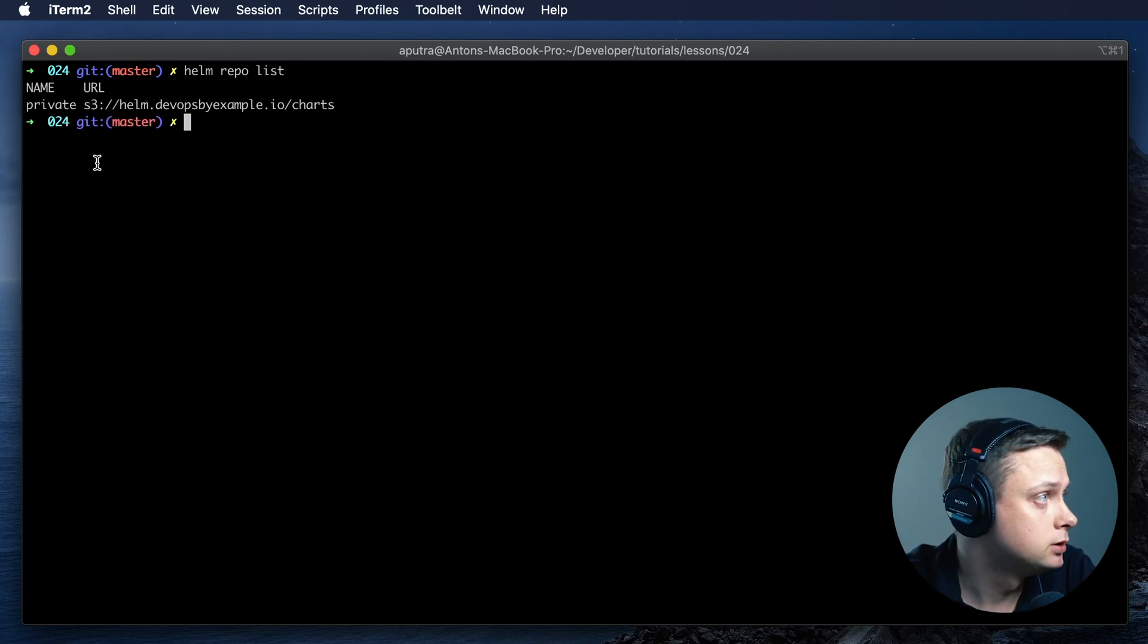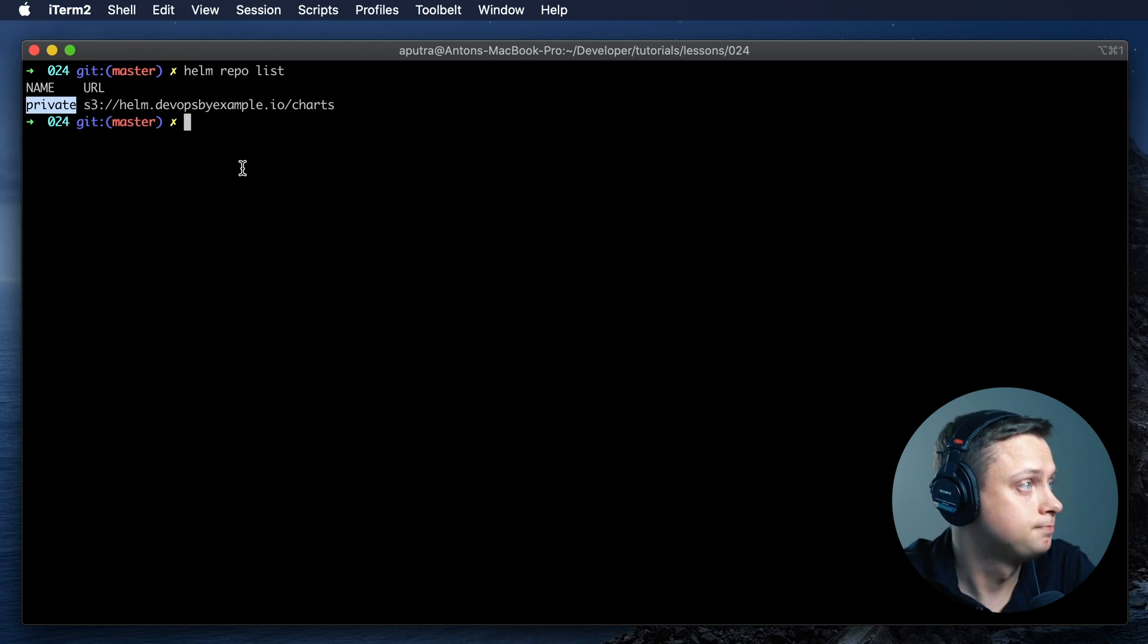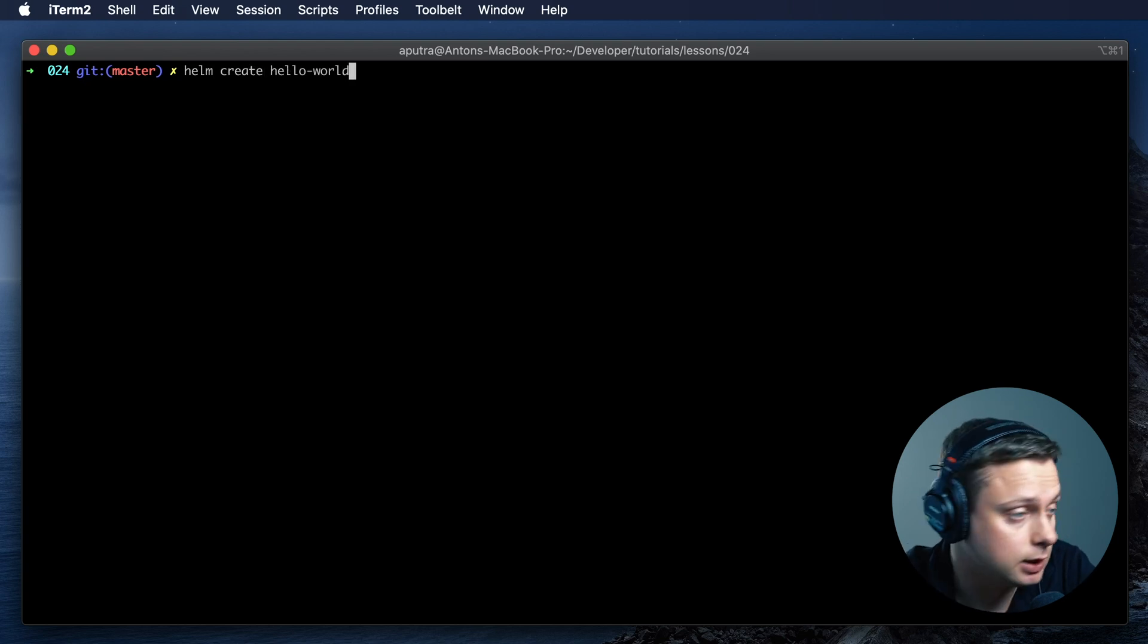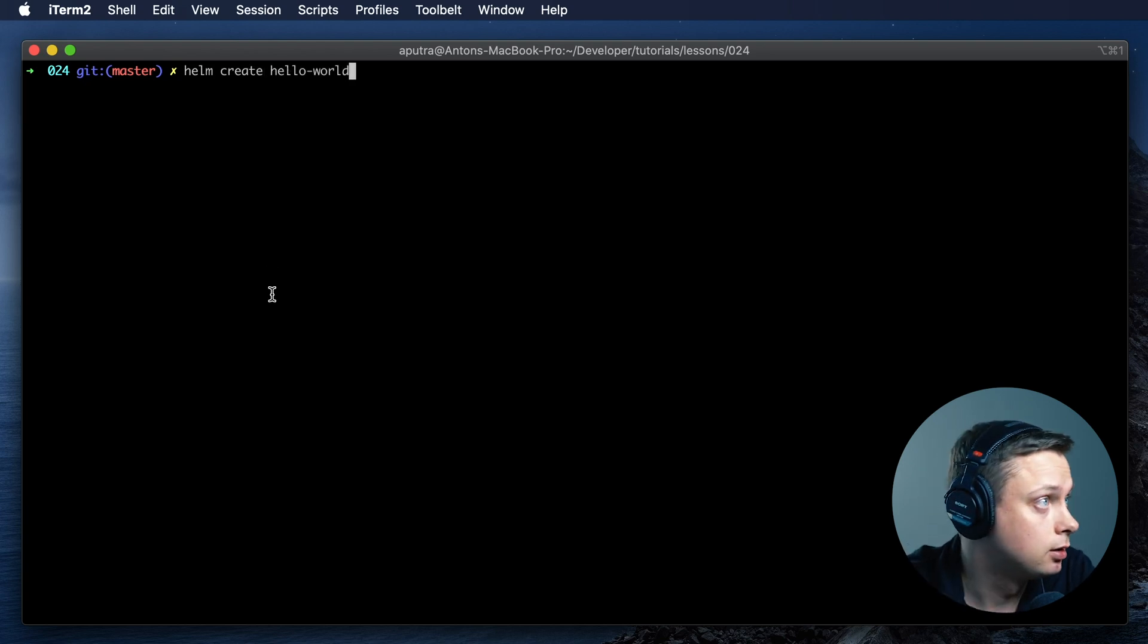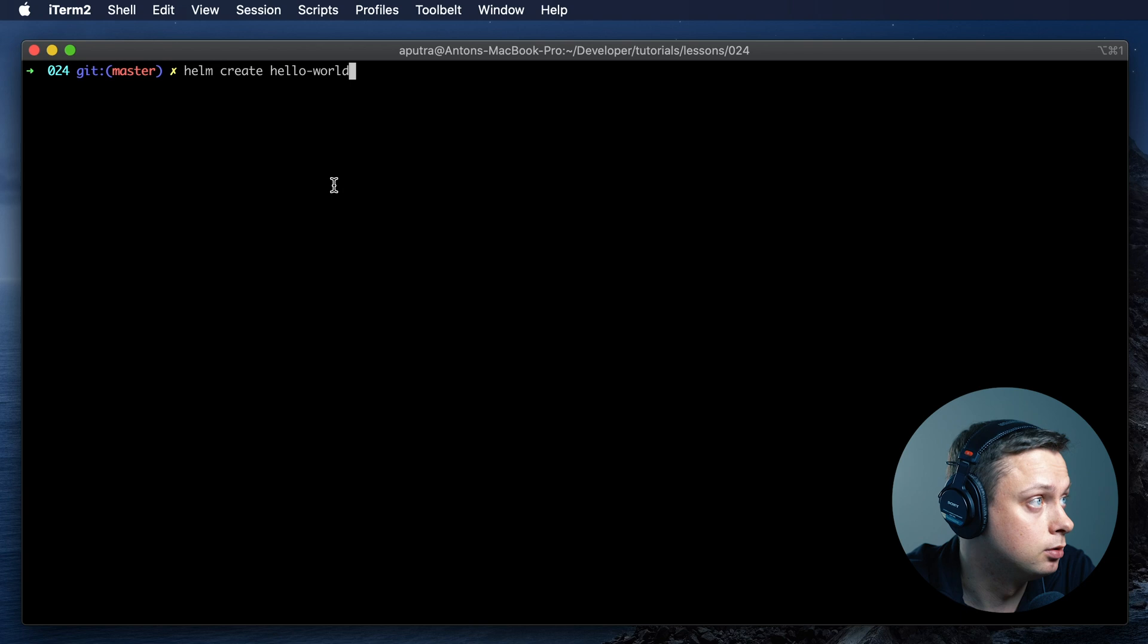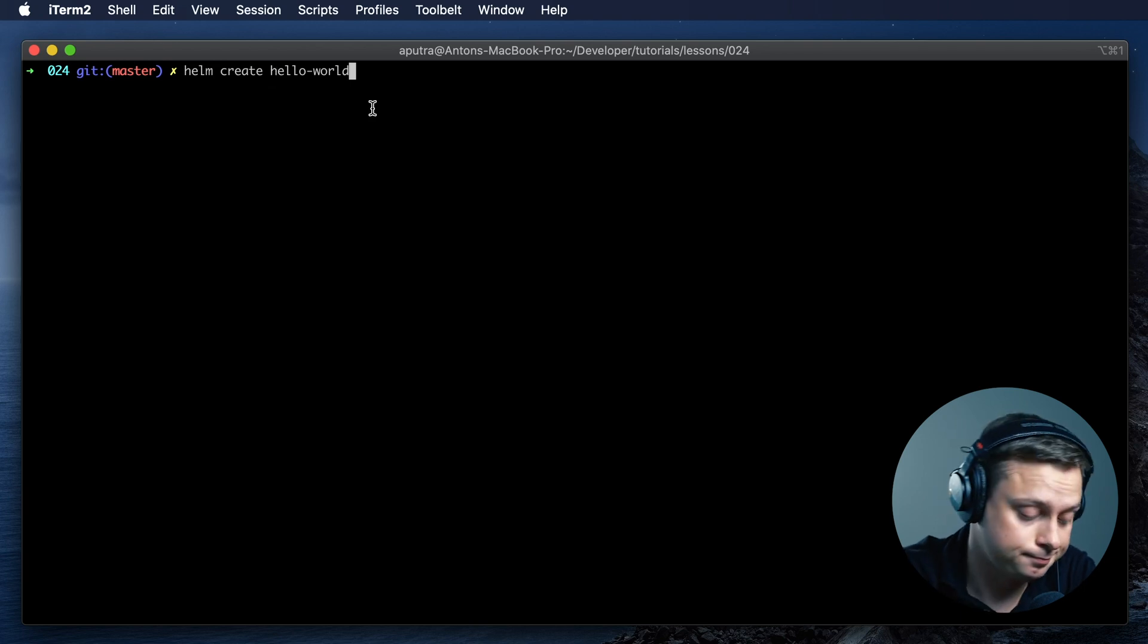I have only one single private repository. Let's generate a dummy simple Hello World chart.